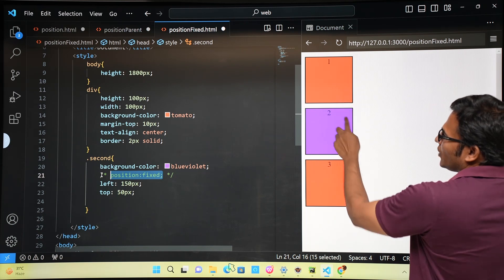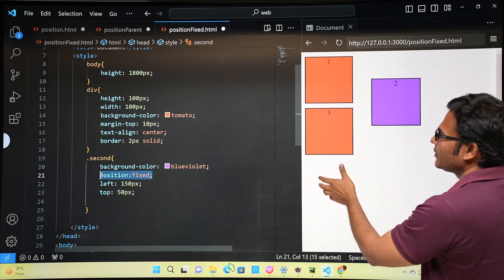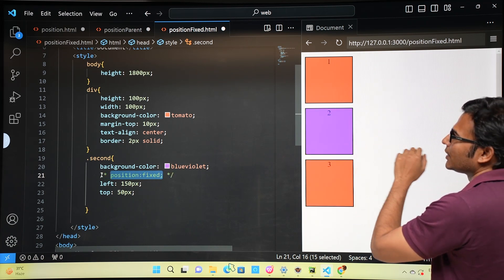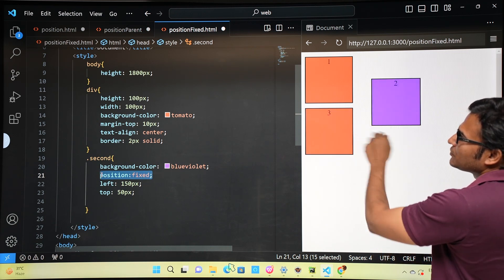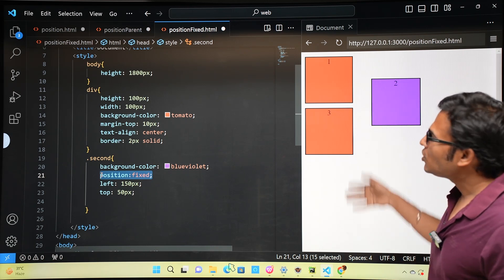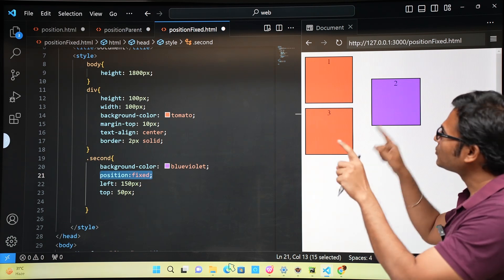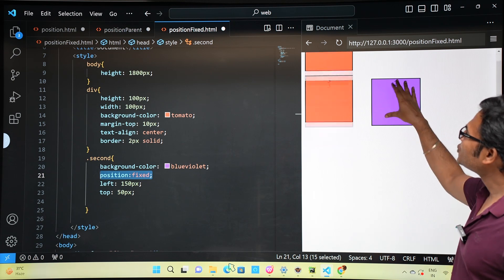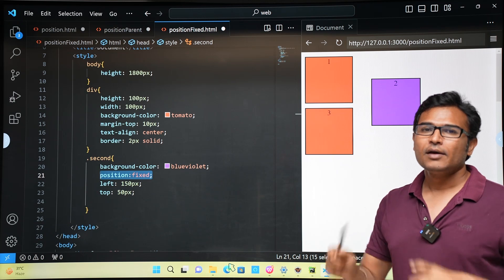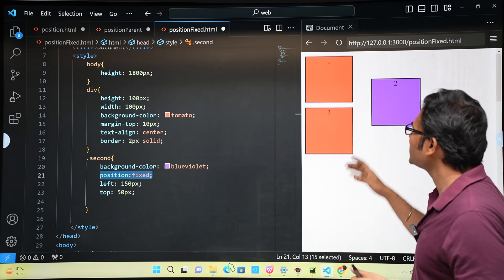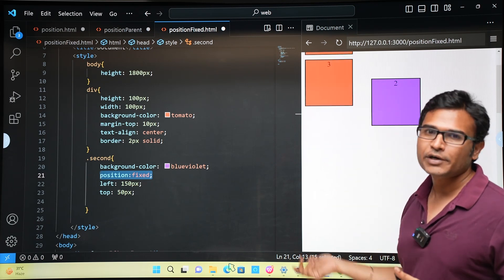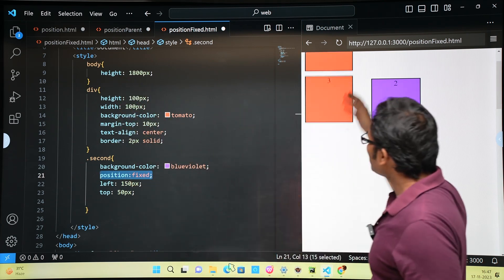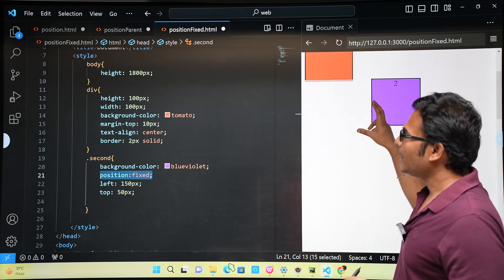One more important thing about fixed positioning: when you scroll down the page, the fixed element always remains in its position relative to the viewport — it does not move with the page. This is commonly used for navigation bars on websites, which stay at the top while everything else scrolls. In this example, the body height is set to 1800 pixels so you can scroll and observe that div two stays fixed while one and three scroll normally.